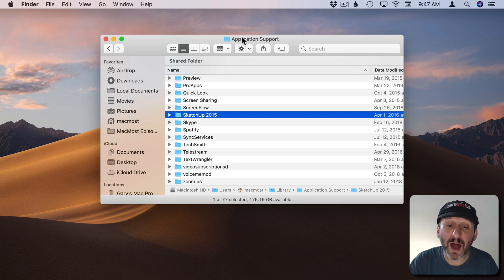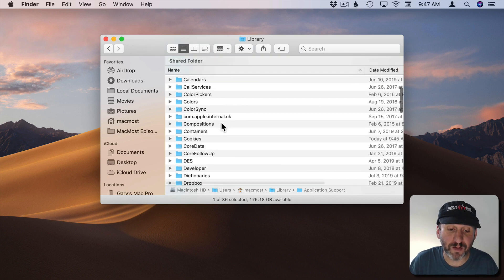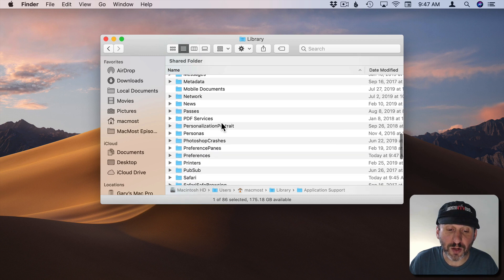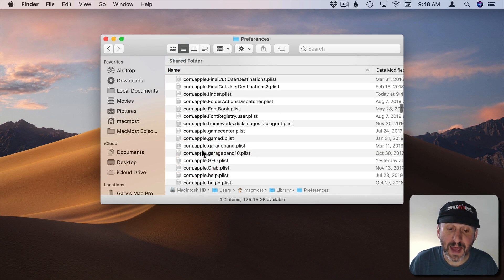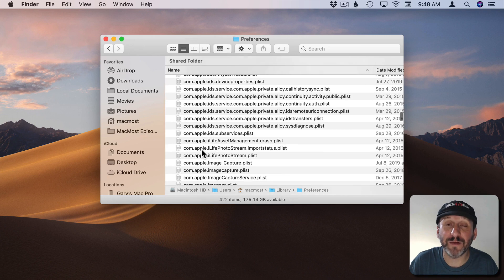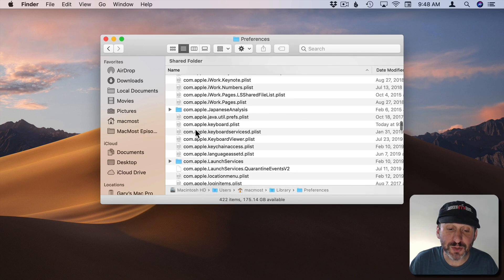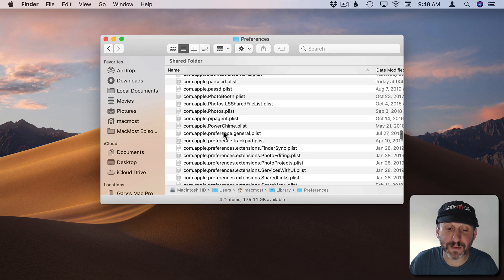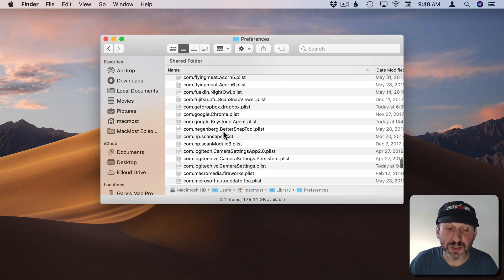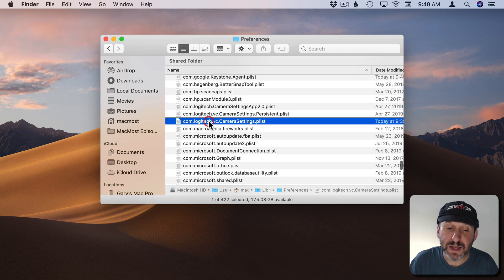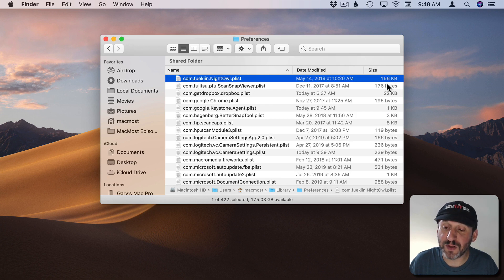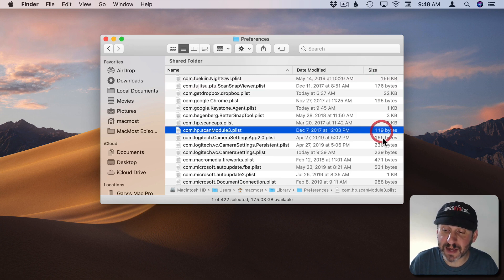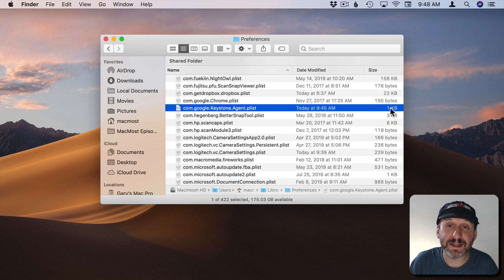Now also if we go back up to the library level there's a folder called Preferences. In that you'll also find files that have to do with the app. These will usually be in the com, dot, company name, dot, app name format. So look for what you want there. These are typically really small files. So if I look here I can see some of them are just a few bytes in size for instance. Others are really tiny.